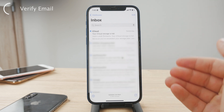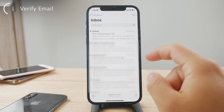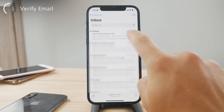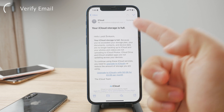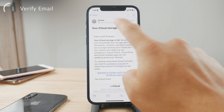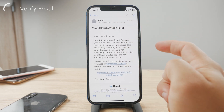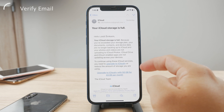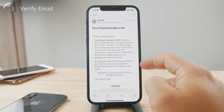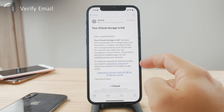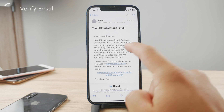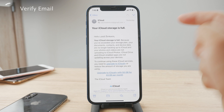Once you receive the verification email, it will be from Apple officially — something like an iCloud information email. Inside the email, you will find a link. This link is crucial for completing the verification process. Tap on the link and it will take you to a page where you'll be prompted to confirm your identity and complete the verification.